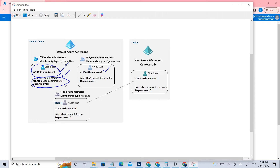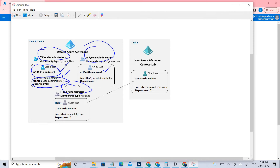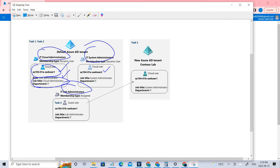In this lab, we'll be creating the groups. These will be IT administrators, cloud administrators, IT system administrators, as well as IT lab administrators. Saying that, let's jump into the video.